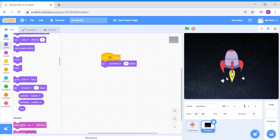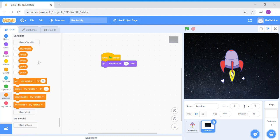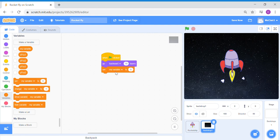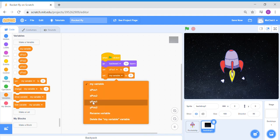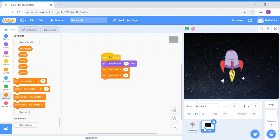Click on your code and you should see it has moved all the way behind the rocket sprite. Now let's do more in-depth coding. We're going to change the x and y position using our own variables. I've already created variables: x position one, x position two, y position one, y position two. For backdrop one, set x position one to zero and y position one to zero, so the backdrop starts right in the middle of the screen.